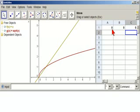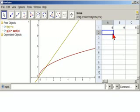And we said we wanted our step size to be 1, so we click in a2, and we say we want it to be equal to a1 plus 1.